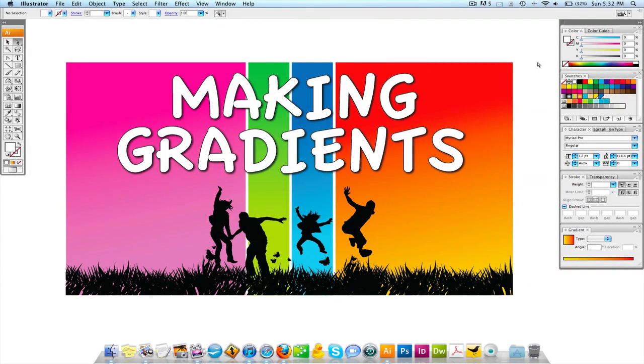Welcome to another video tutorial brought to you by graphicdesignertips.com. My name is Steve and what I'm going to be speaking about today is how to make gradients in Adobe Illustrator.